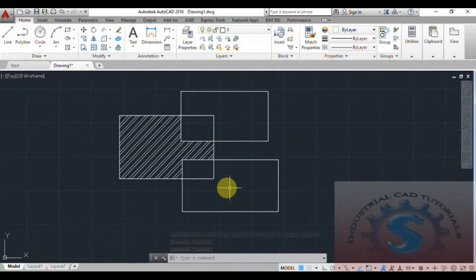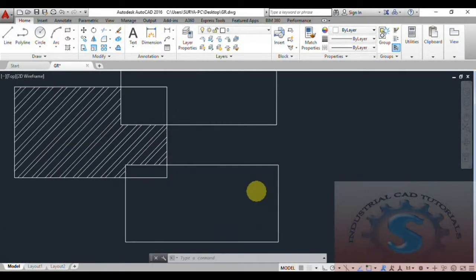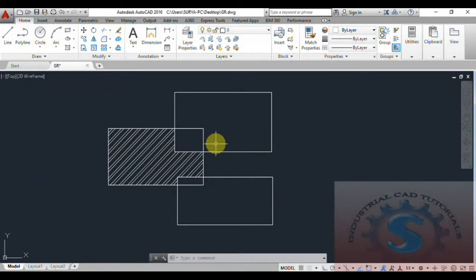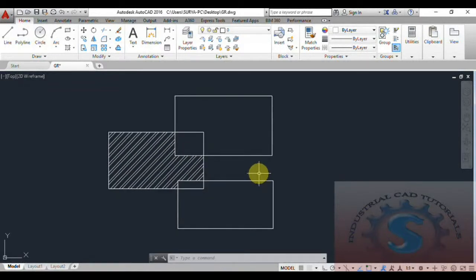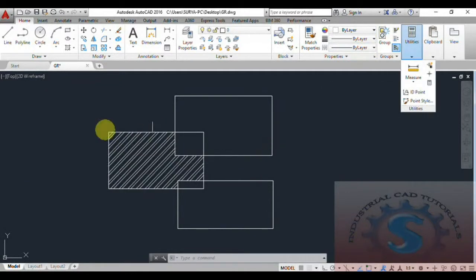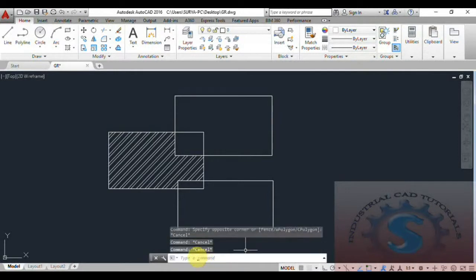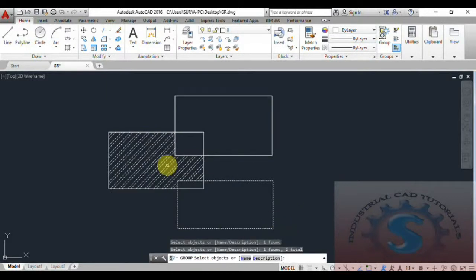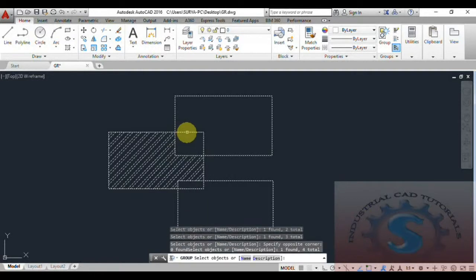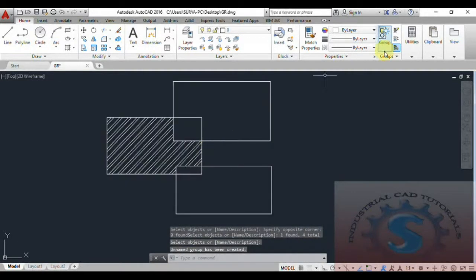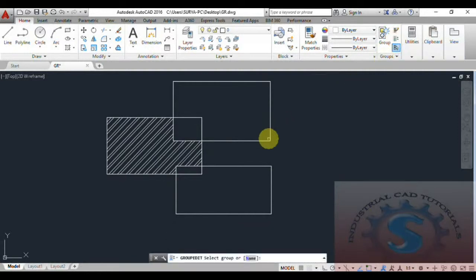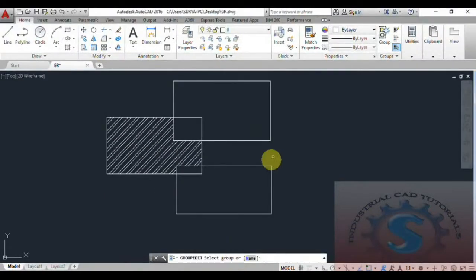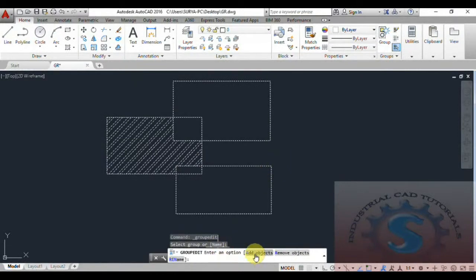Next I want to explain the group edit command. I will first recreate the group by selecting all four objects and pressing Enter — an unnamed group is created. Now go to group edit on the command line. It asks: select group. After selecting the group, it presents two options: add objects or remove objects.